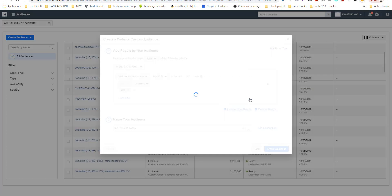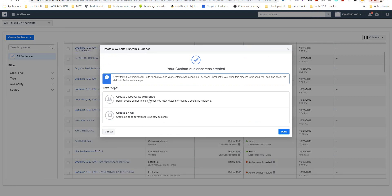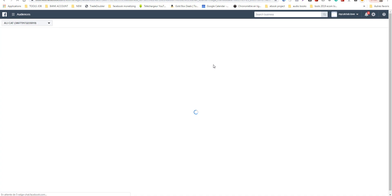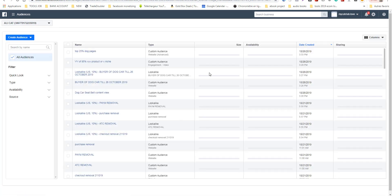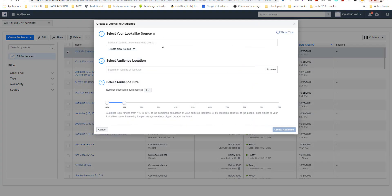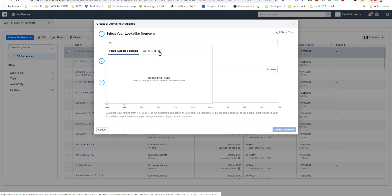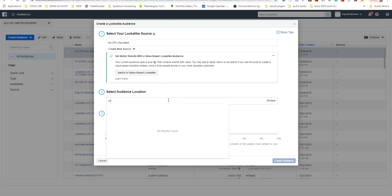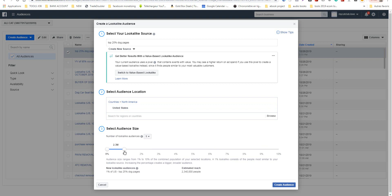I rename my audience 'Top Dog Pages' and create the audience. I can then create a lookalike directly from this source. I search for the source, click 'Select', choose the country, choose the percentage, and create the audience. That's all for this audience type.